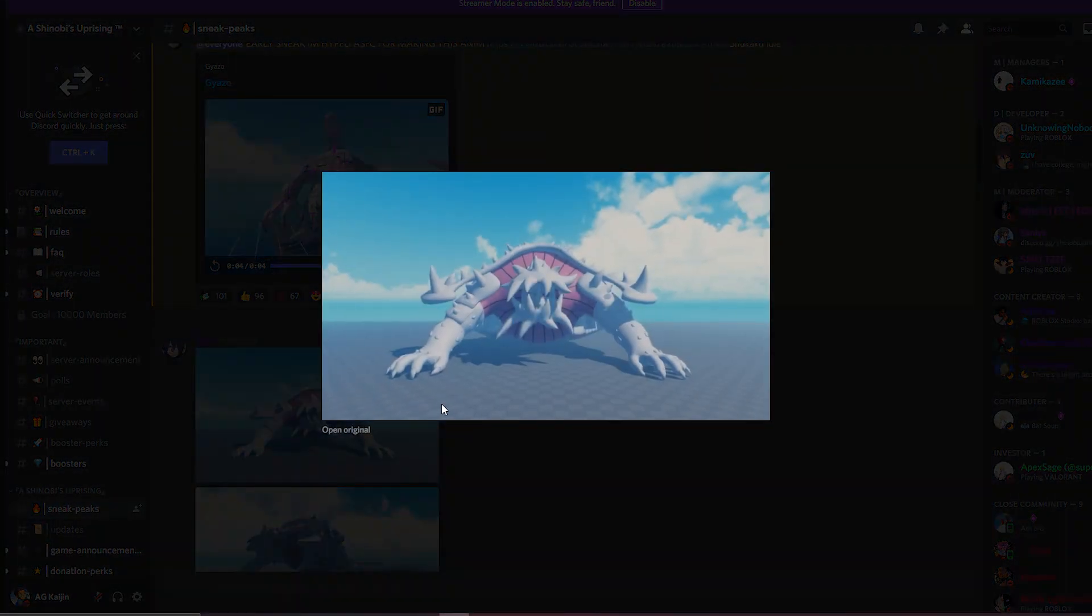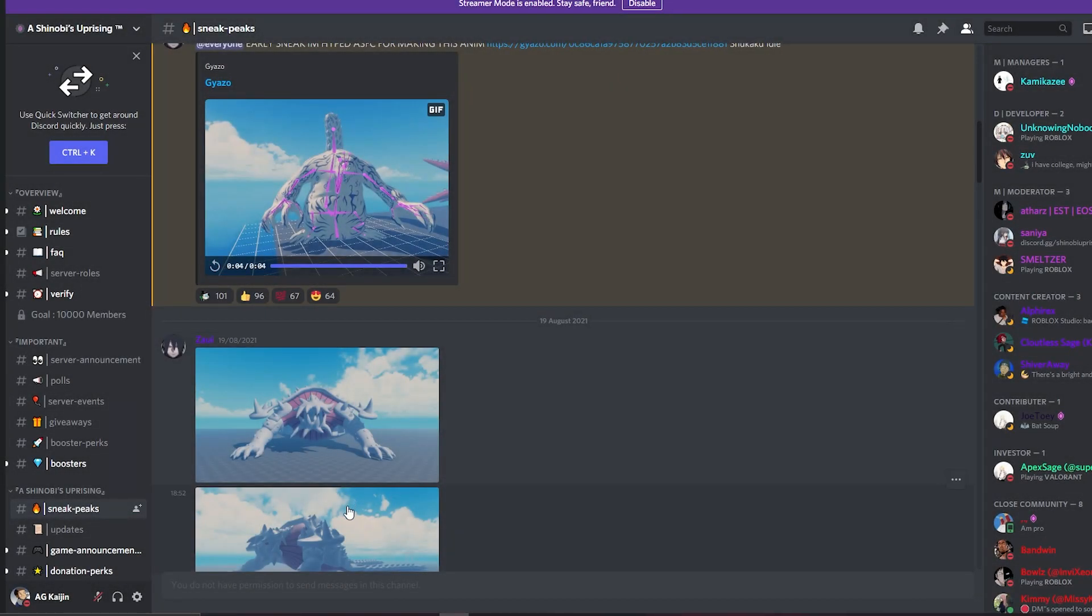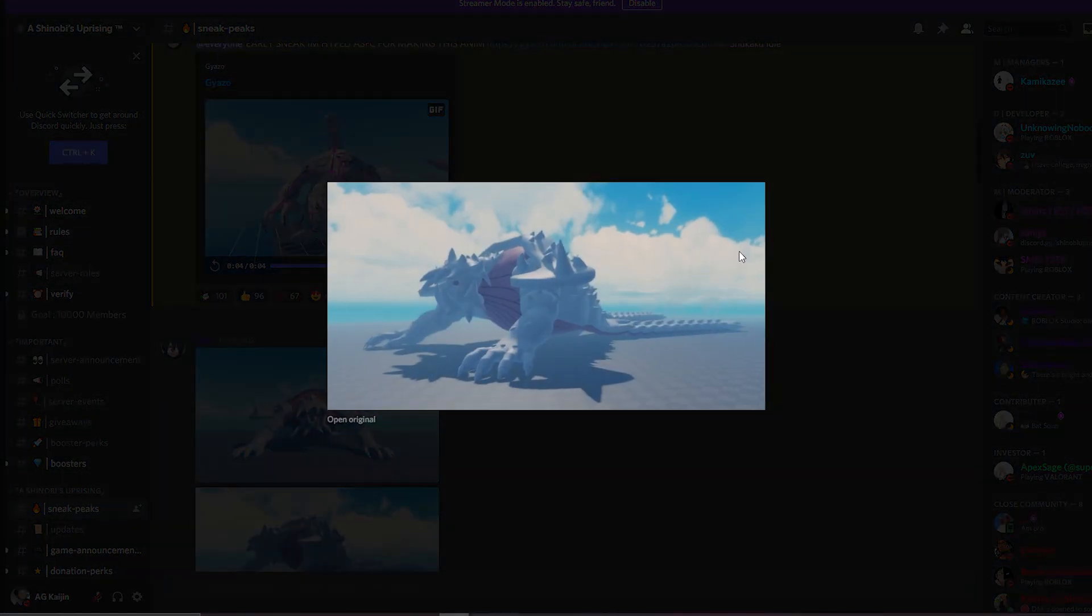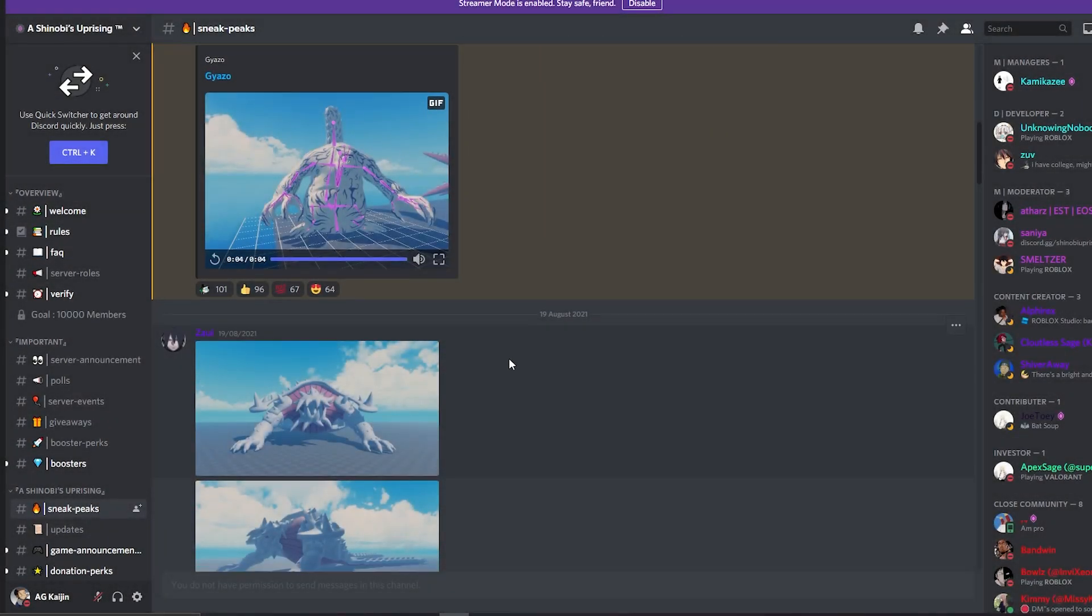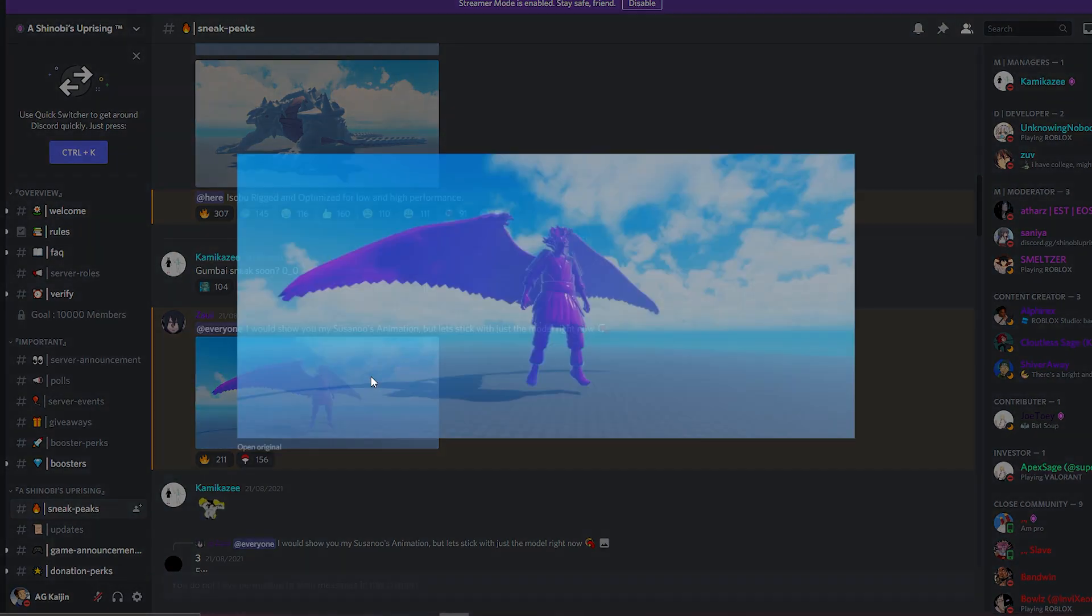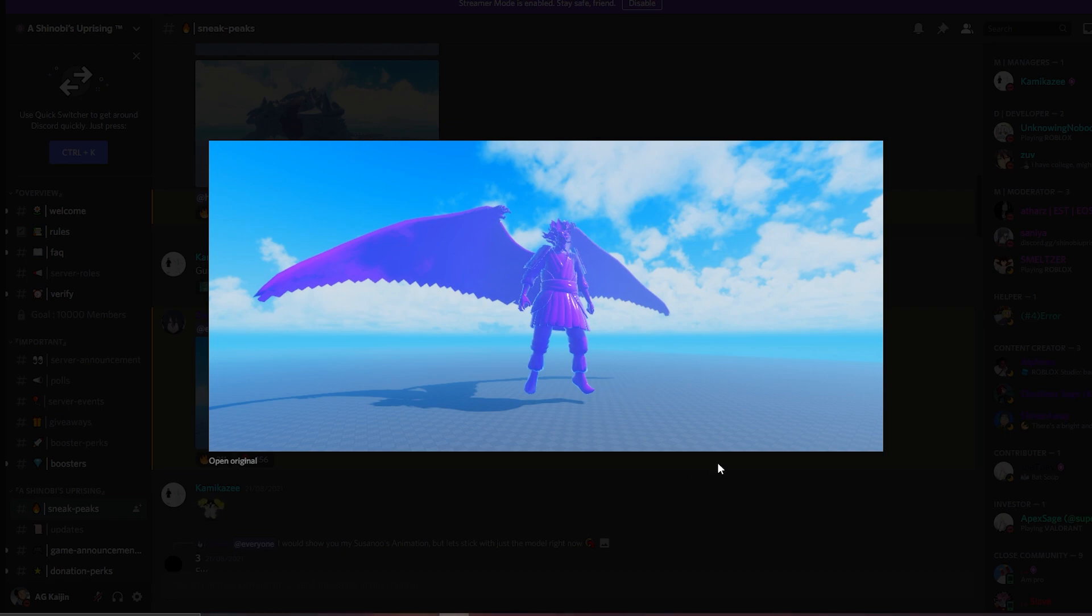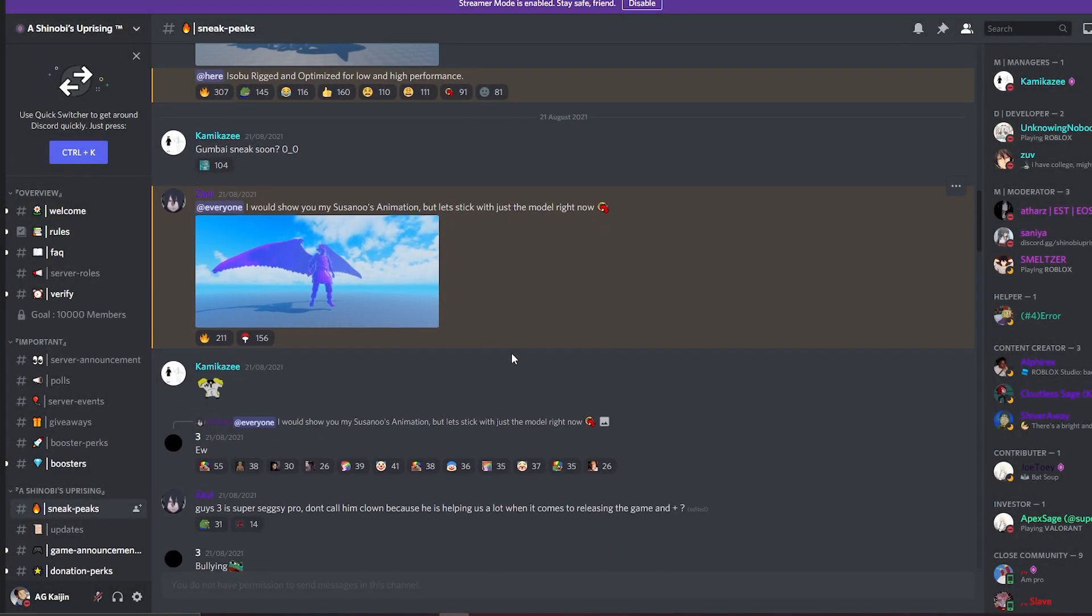Next up, I forgot which tail beast this was, but it still looks really good. They definitely have an amazing modeler on their team. These tail beasts kind of look big. I wonder how they're gonna be in the game. That's the Perfect Susano, looking as clean as always. Looking clean.